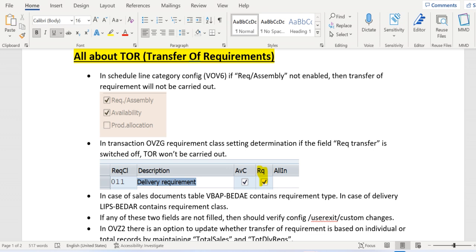We have a field in the sales order VBAP at the item level — the field is BDAE. In this field we can see the requirement type. The requirement type is the key to determine the requirement class in the sales order. In the case of delivery, we see the requirement class in the field BDAE in the LIPS delivery item table. So requirement type can be seen in VBAP and requirement class can be seen in LIPS only.